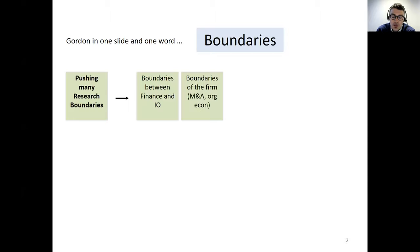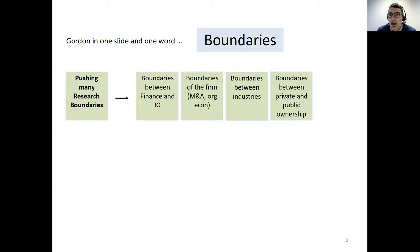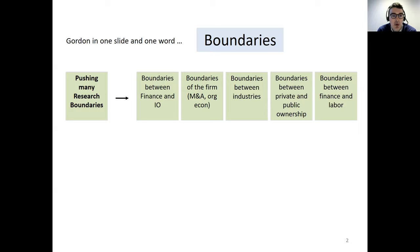He also pushed boundaries regarding the boundary of the firm — very influential papers on M&A, the organization of firms, vertical boundaries, horizontal boundaries, internal reorganization. Boundaries between industries, with many important research and data construction efforts trying to shift understanding of boundaries between industries. Boundaries between private and public ownership. And finally, boundaries between finance and labor. Looking across Gordon's portfolio, it's very impressive — it really stretches the boundaries of corporate finance research in many directions, all very topical and growing in importance.